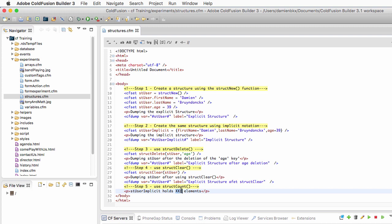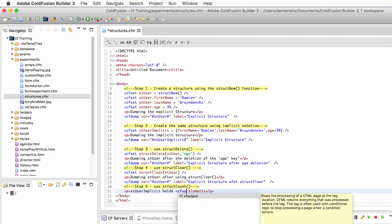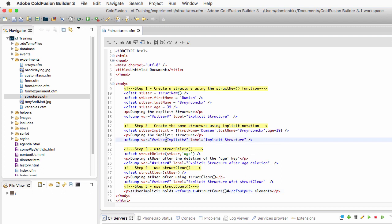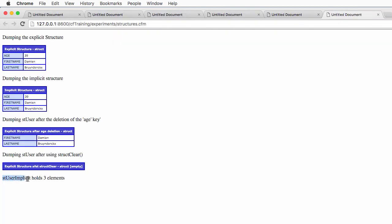To do that, I replace the cfset with a cfoutput tag because I want to output something on the screen. What I want to output in between those hash signs is the StructCount function, counting the elements inside st_user_implicit. I copy-paste to make sure I make no typo, save the page, run it again in the browser, and you see that st_user_implicit holds three elements.